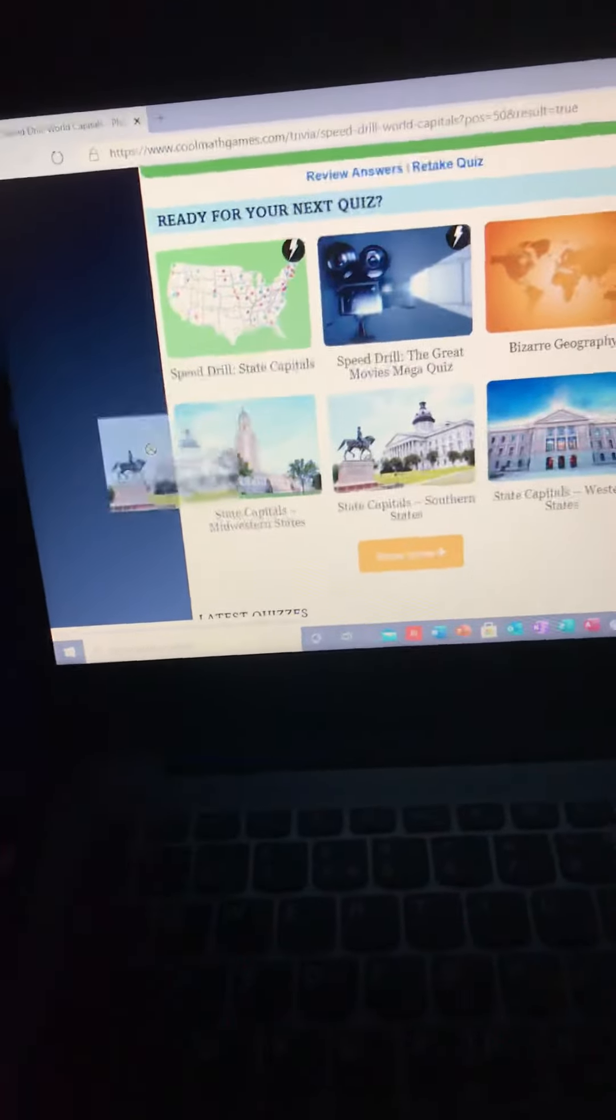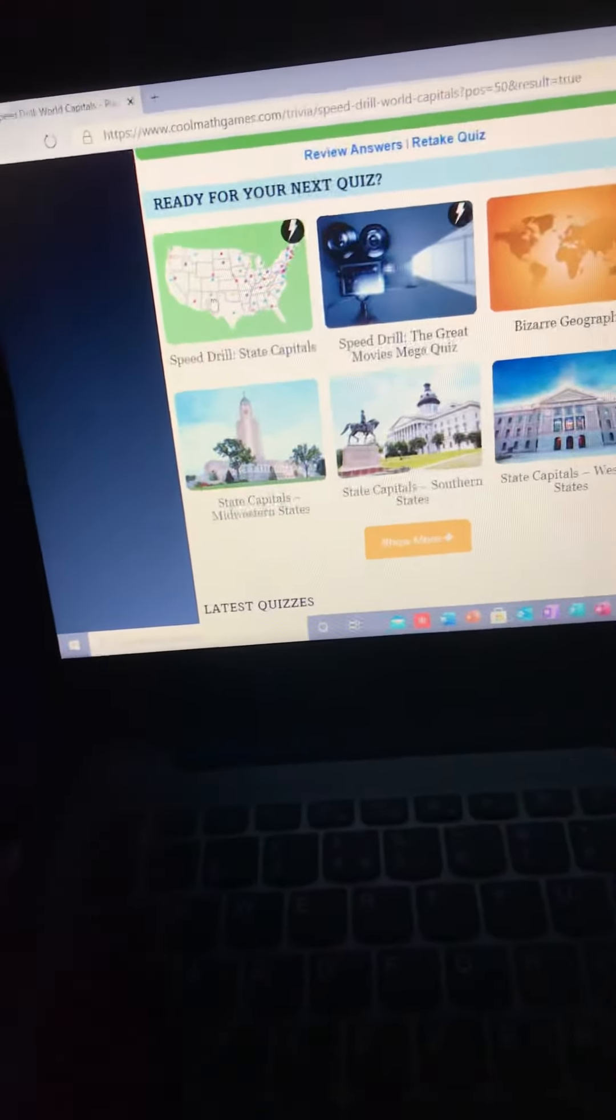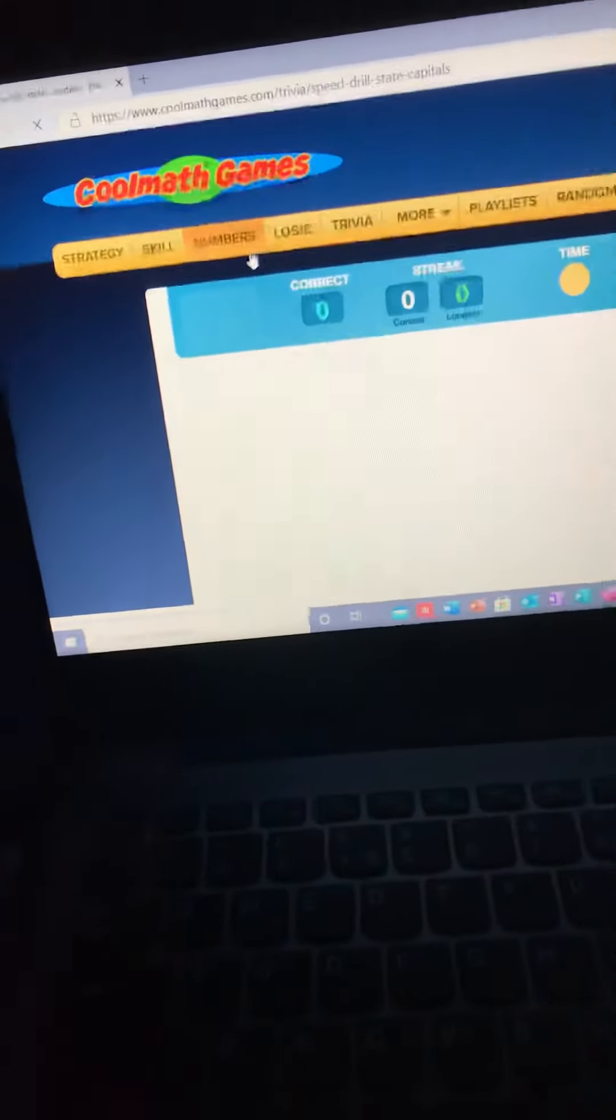Right, so this is Speed State Capitals. I don't even come from here, but I'm just so amazing. I'm gonna get it anyway. Let's go.